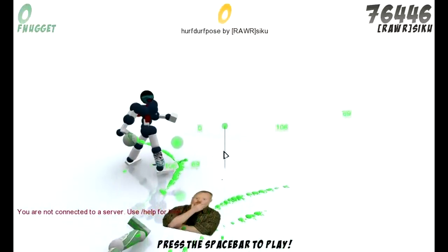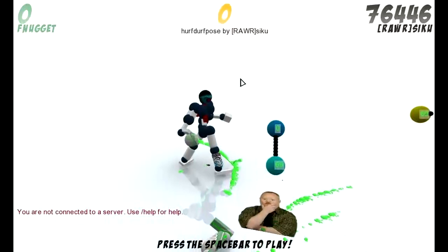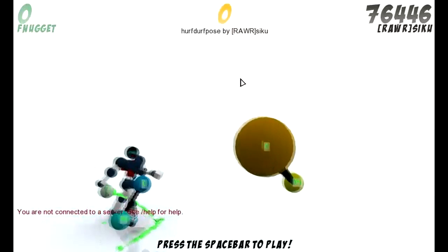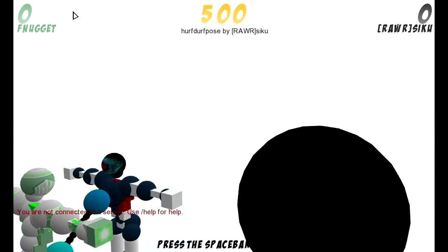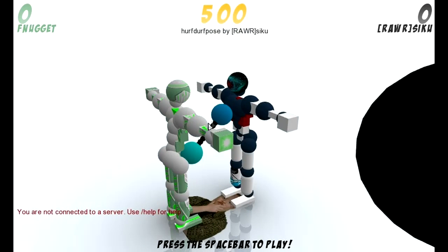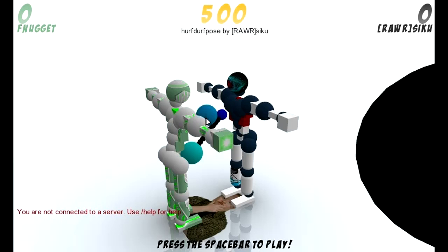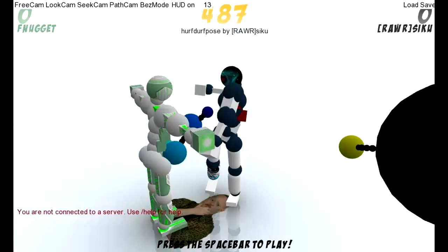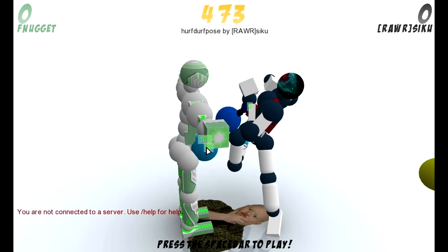Now you can see where all the camera points are. I'm pressing forward and back to cycle through the keyframes. Seat cam here lets you follow the path, and bez mode and pause mode switch between whether you control the beziers or the position of the camera spots. Path cam follows the path, obviously.